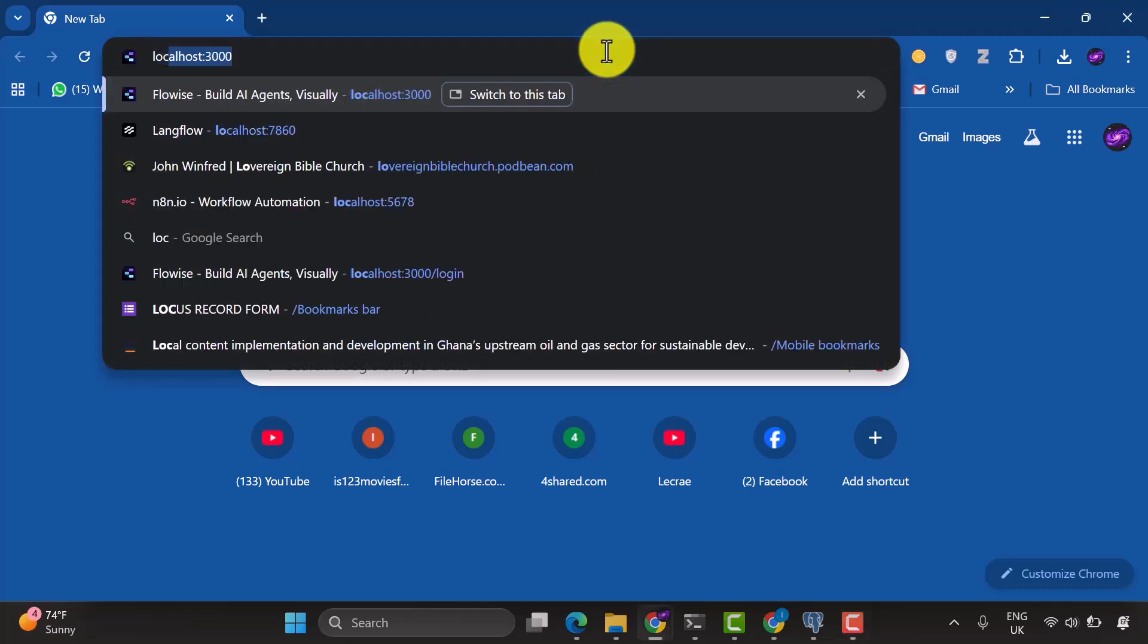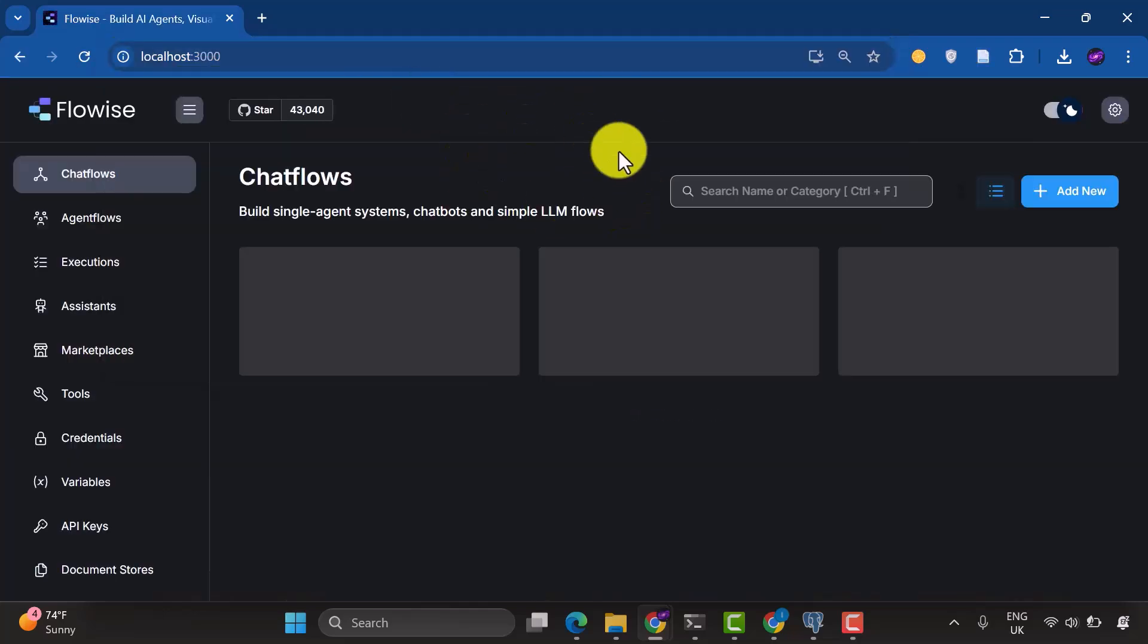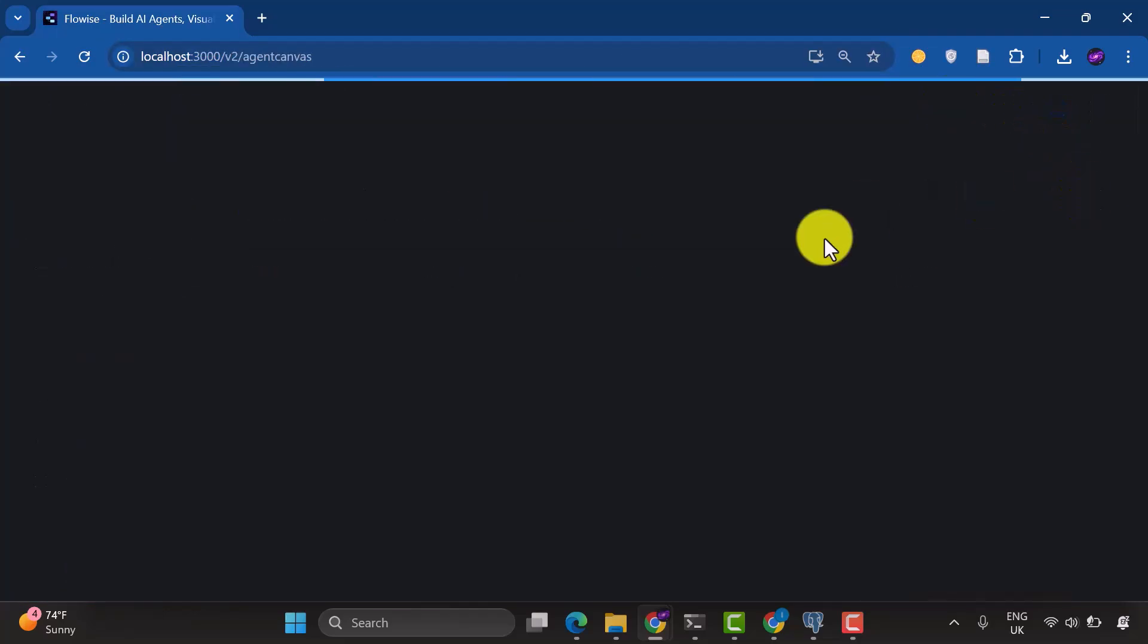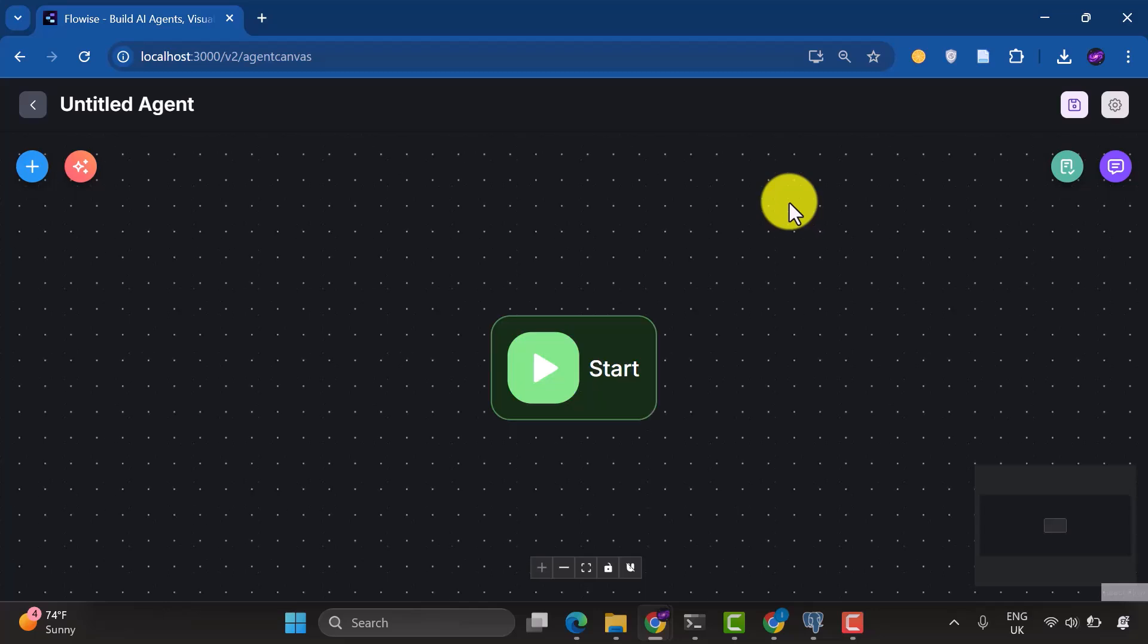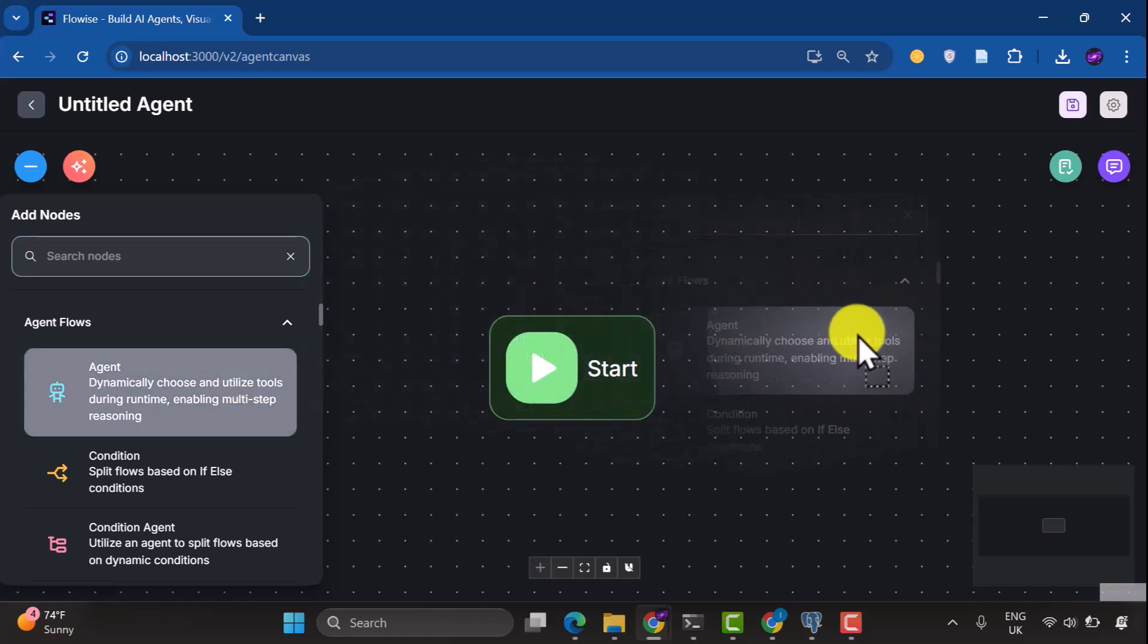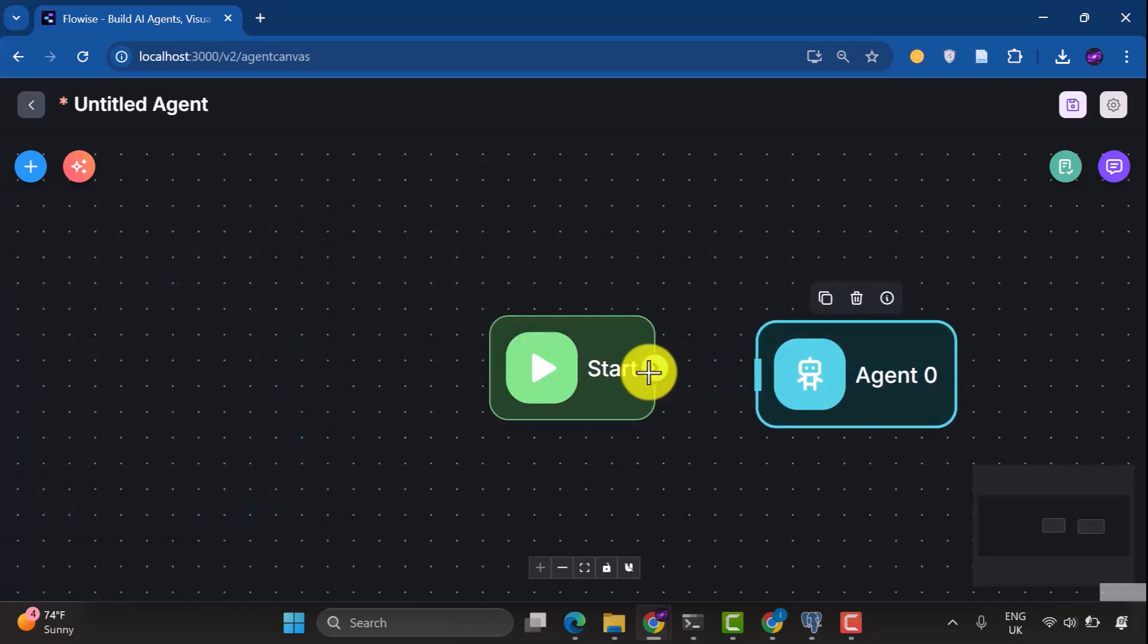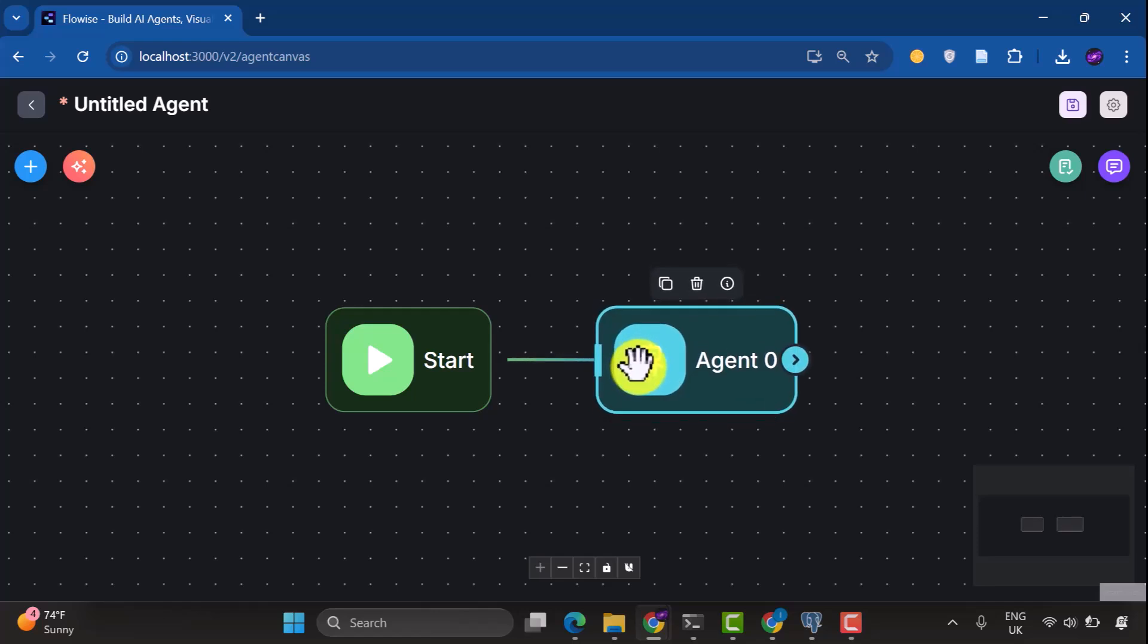So I'm going to go straight into FlowWise and go to localhost 3000, and then we are going to go to agent flows and create a new agent flow. I'm going to just create a simple RAG chatbot. Now, we're only going to add one element, which is the agent node, and then connect the start node to this. We need just one node, which is the agent node, and we just want to basically understand how the document stores work and how you can update your database from FlowWise.